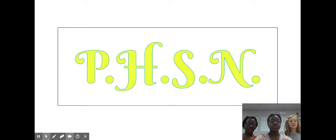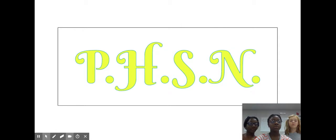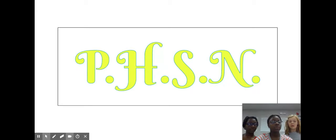P-H-S-N. Well, my brother was special needs and he cannot hold his head up on his own.